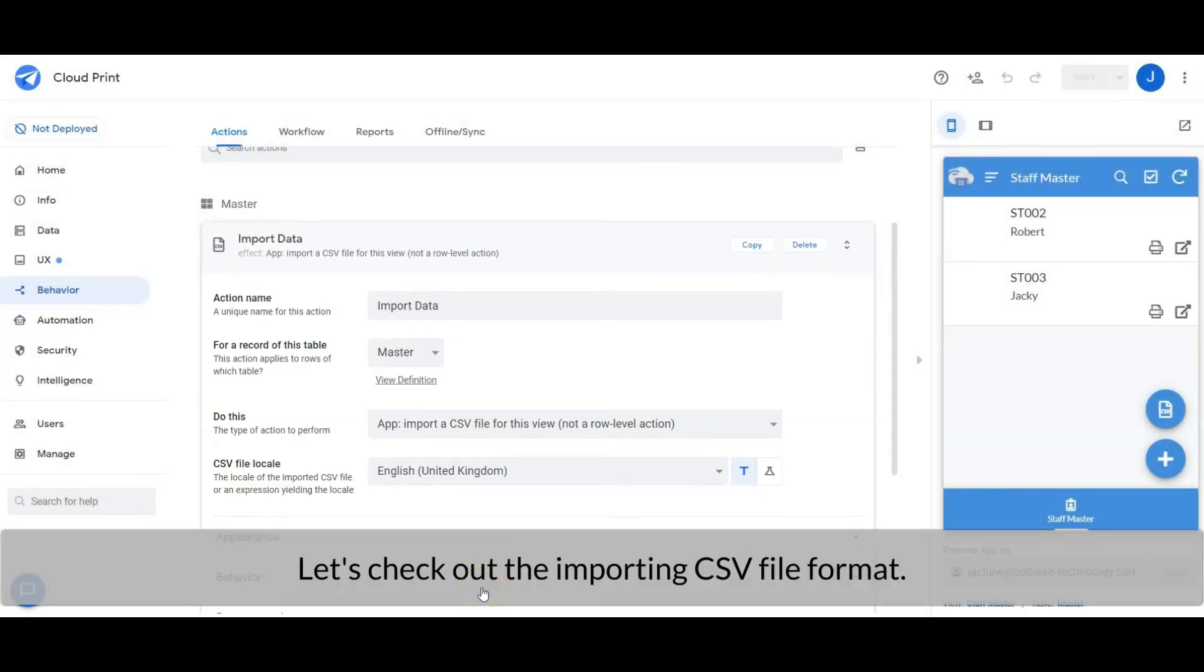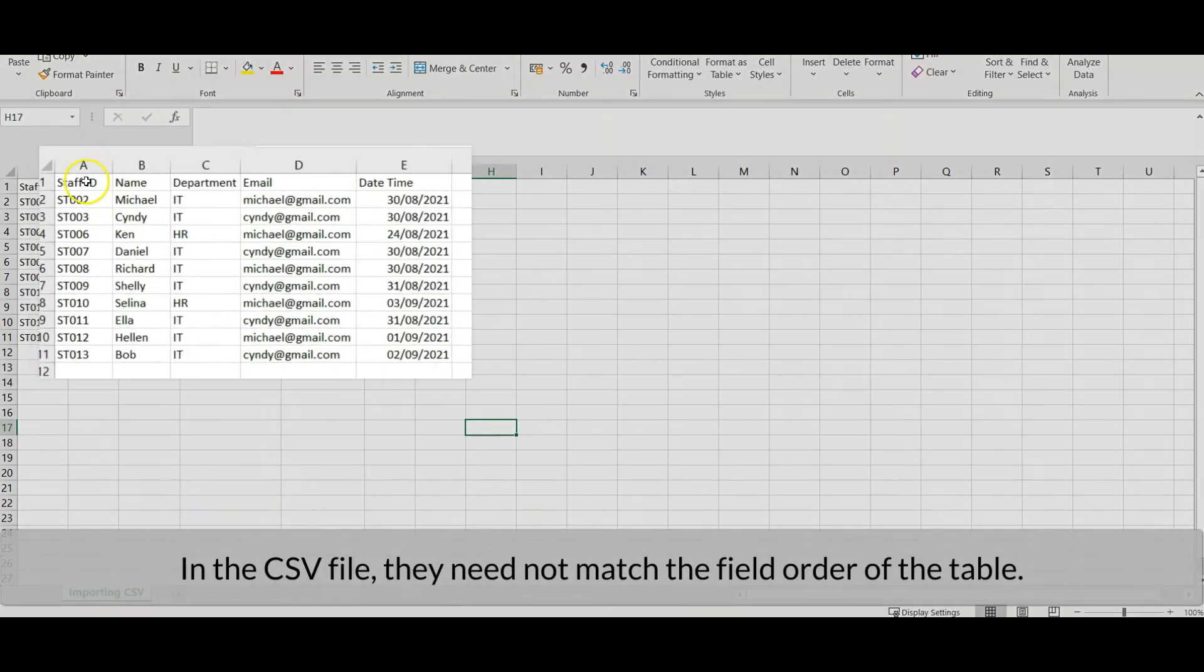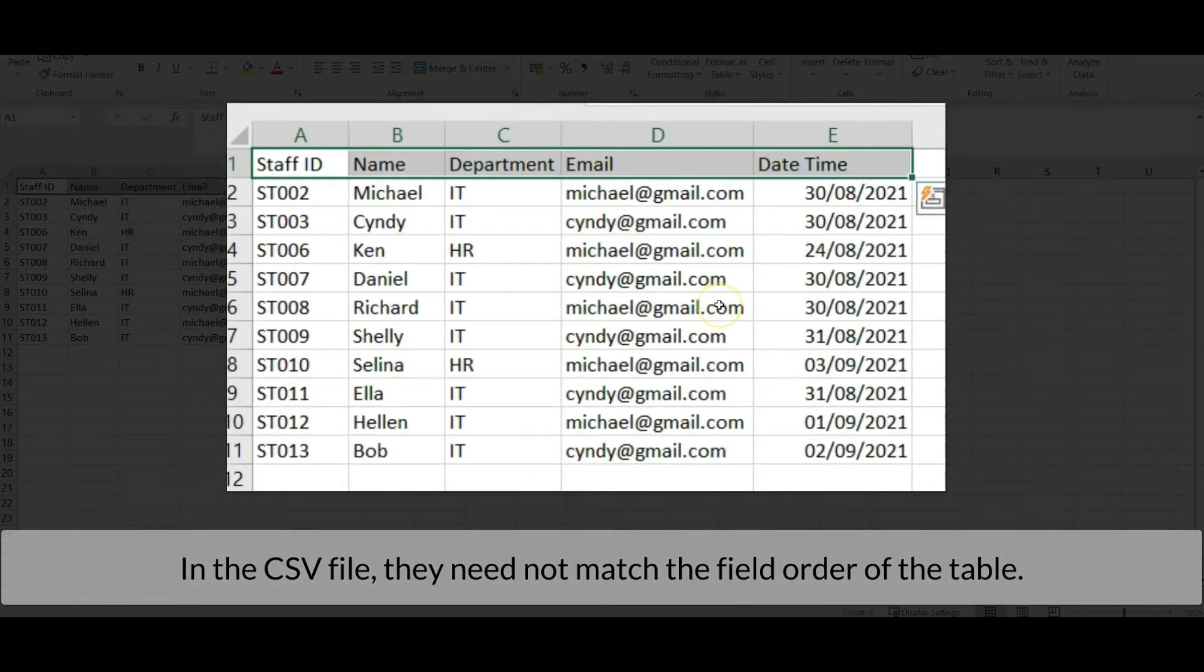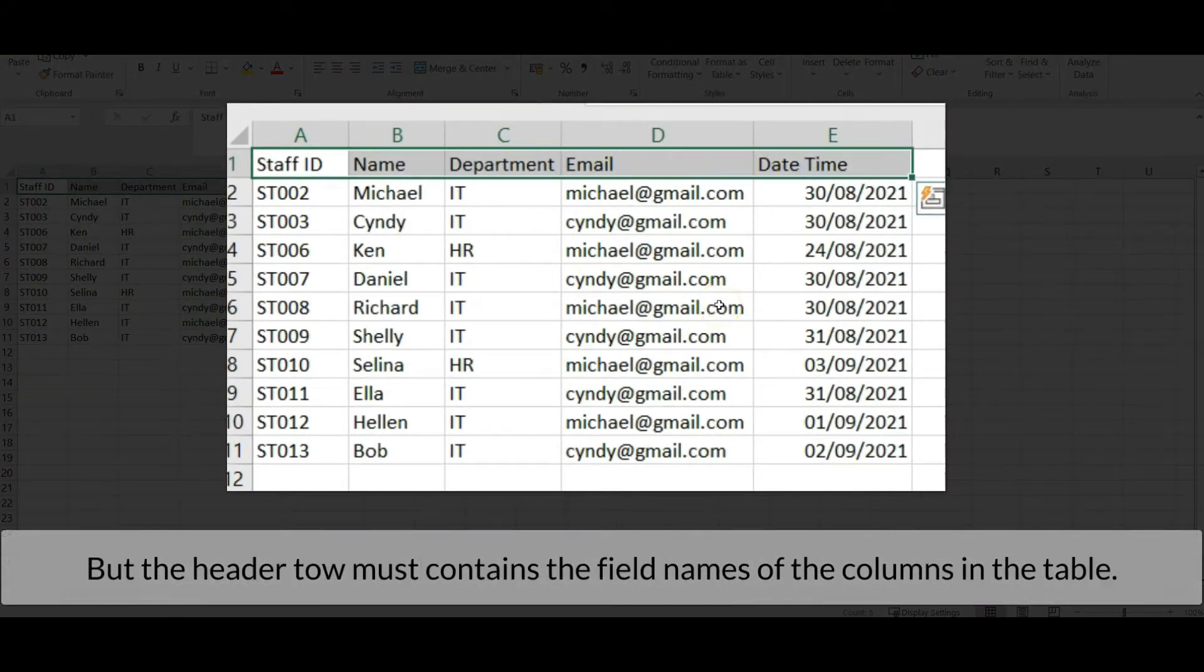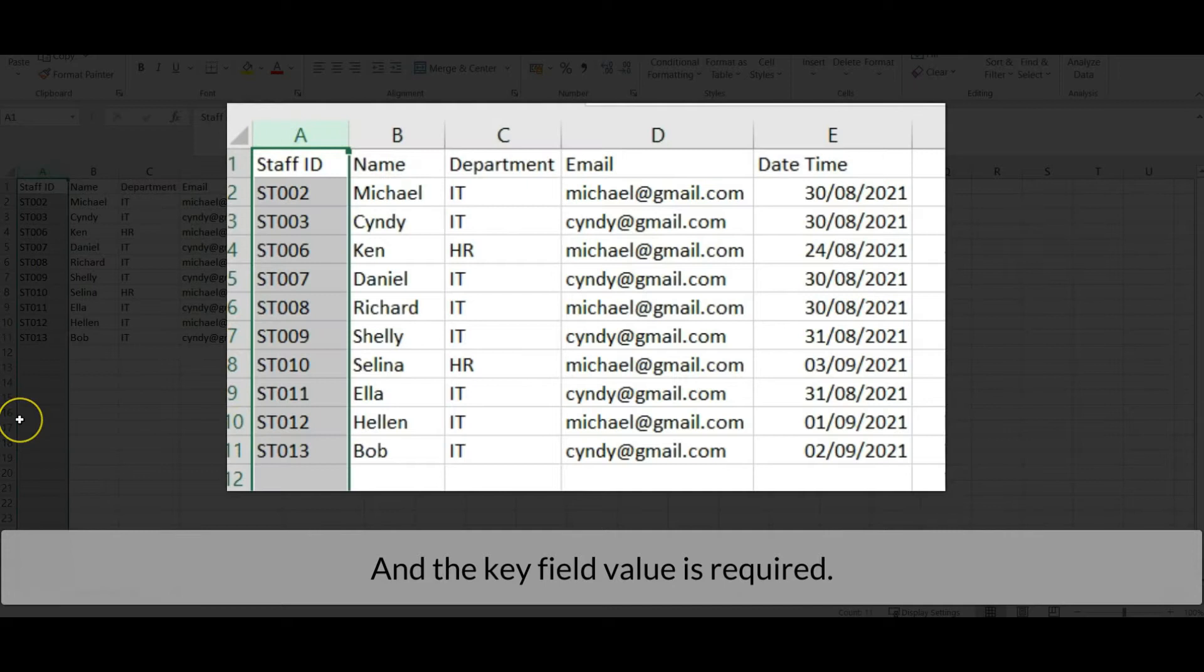Let's check out the importing CSV file format. In the CSV file, they need not match the field order of the table. But the header row must contain the field names of the columns in the table, and the key field is required.